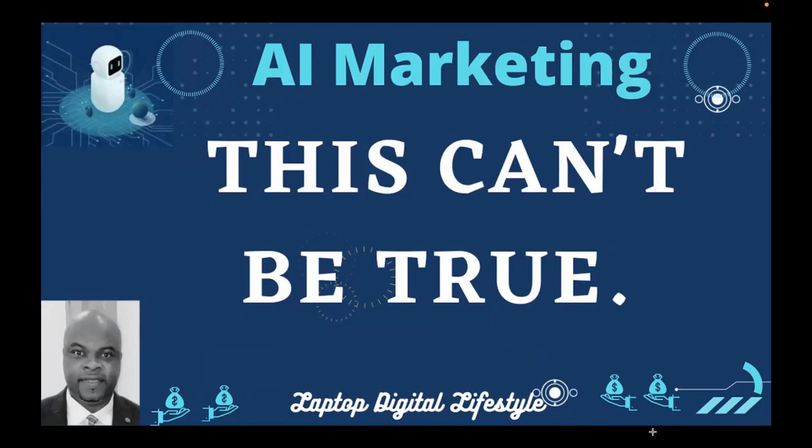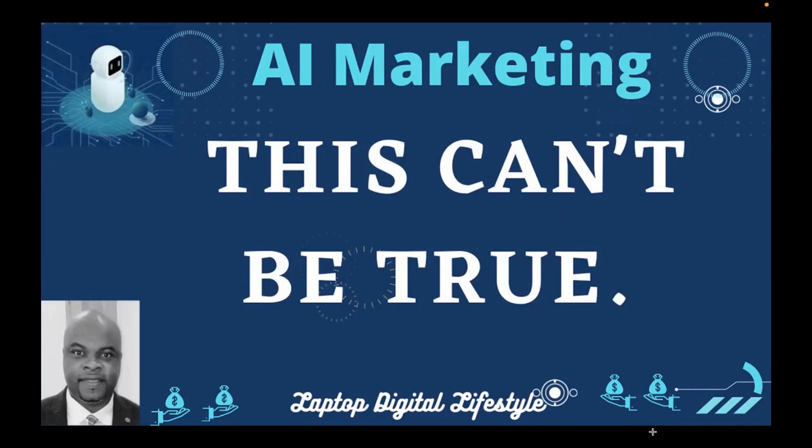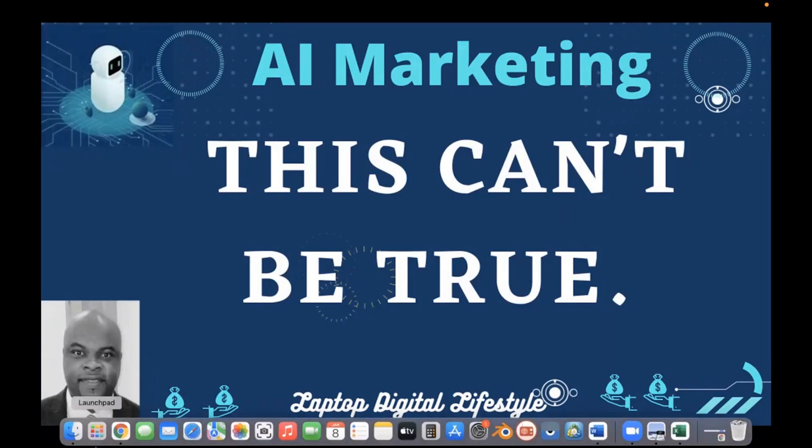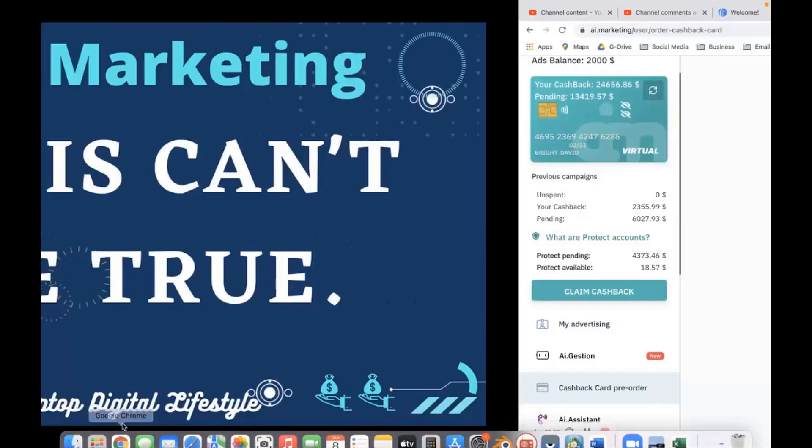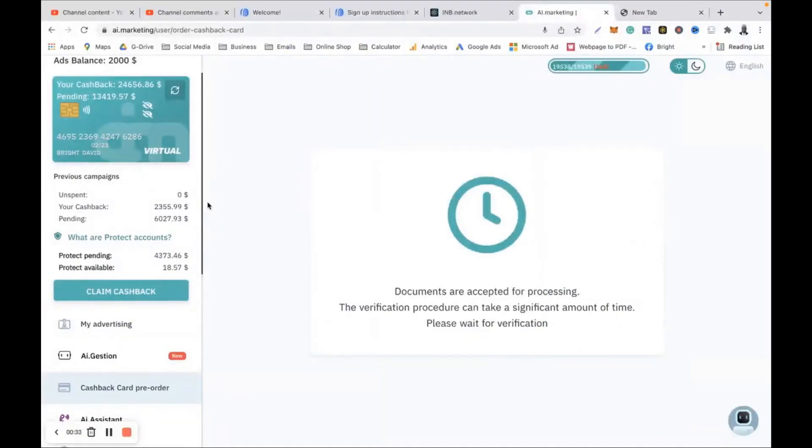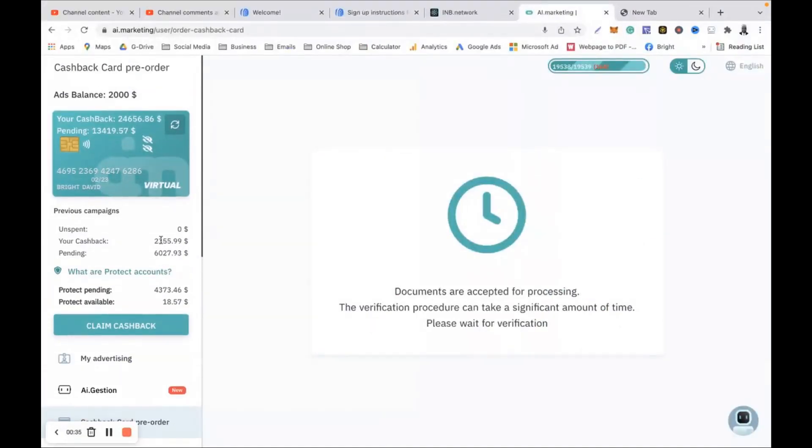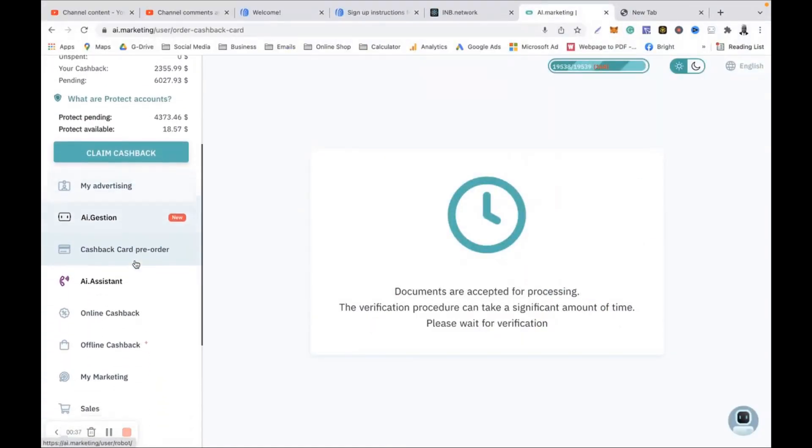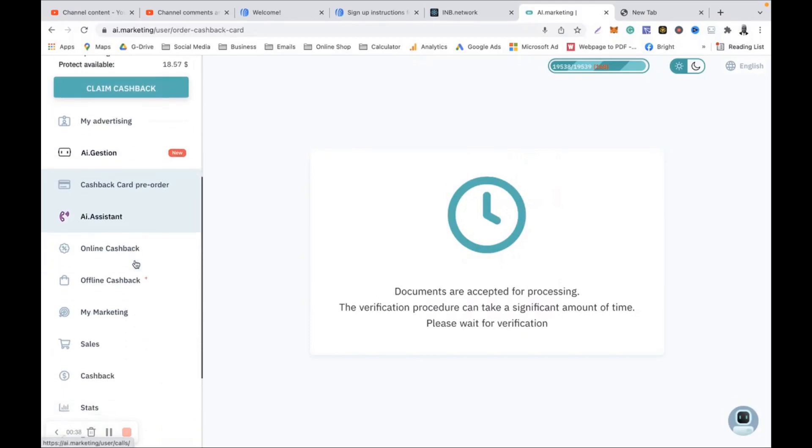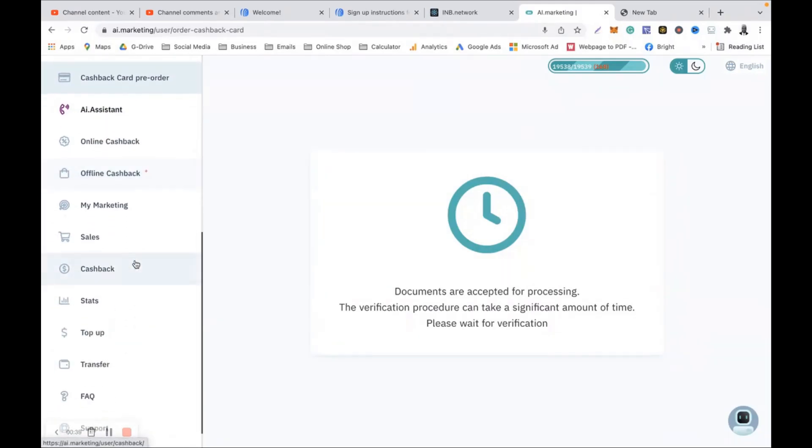Let me dive right into my account and show you this. This cannot be true. Honestly, if you are in AI Marketing, this can't be true but let's see. Come with me. So let me go back straight into my stats.